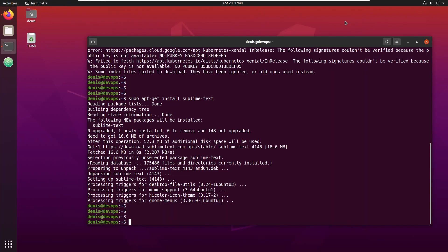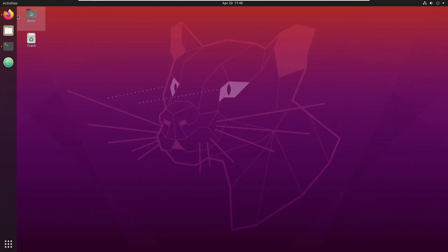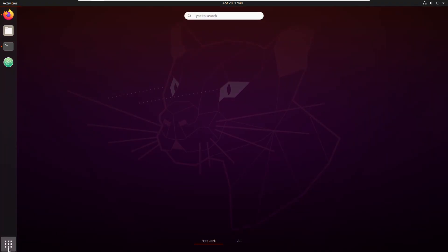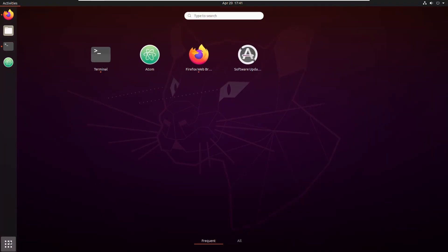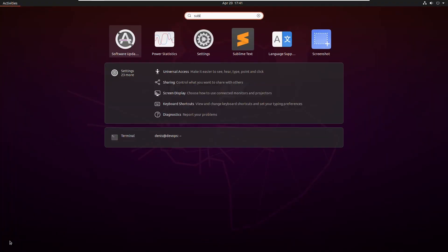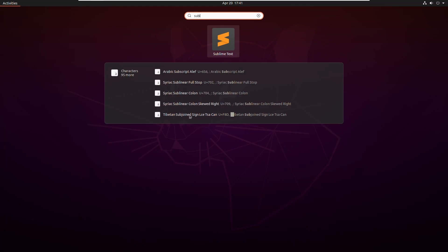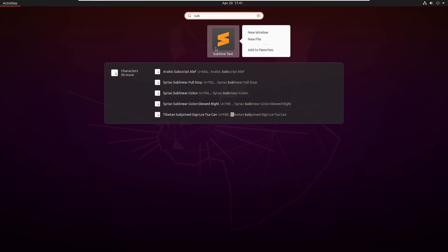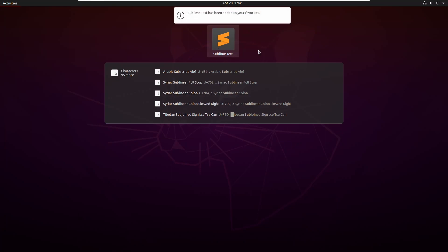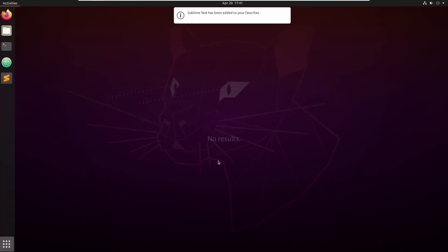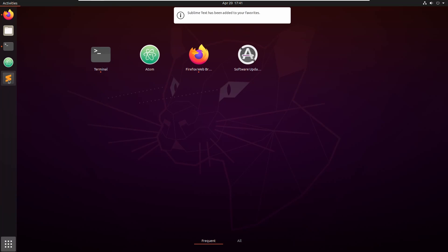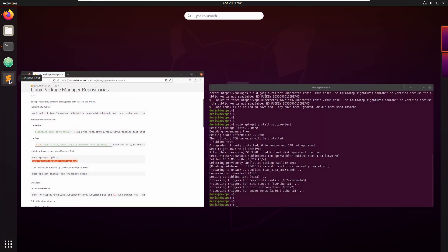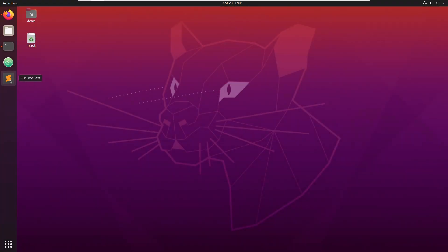Okay, we can close this. Let's go here. Find Sublime Text, right-click, and add to favorites. And now you can see it here. Let's launch it.